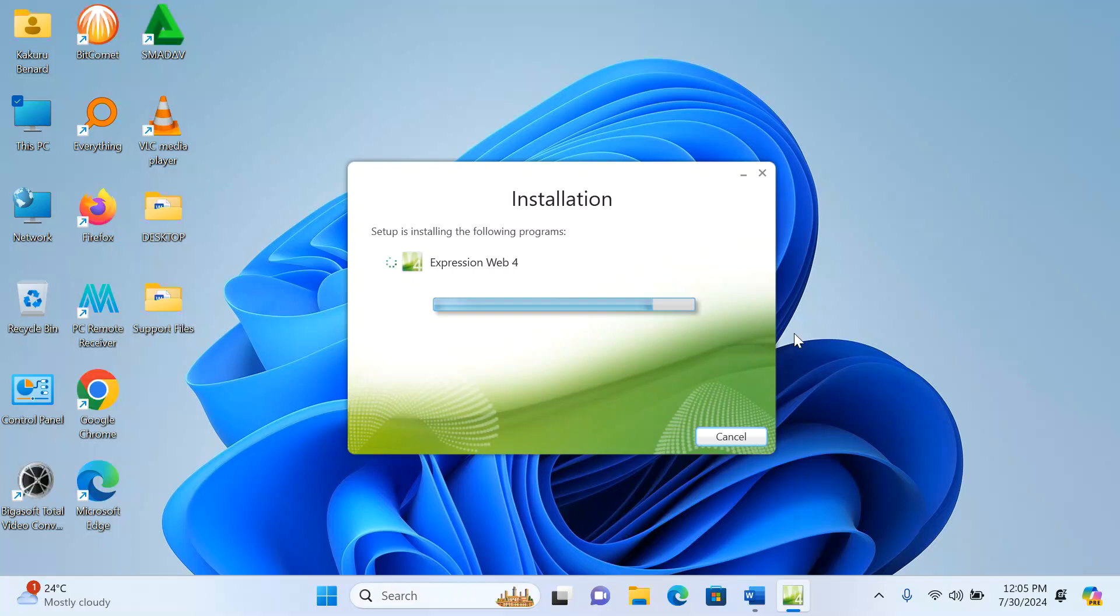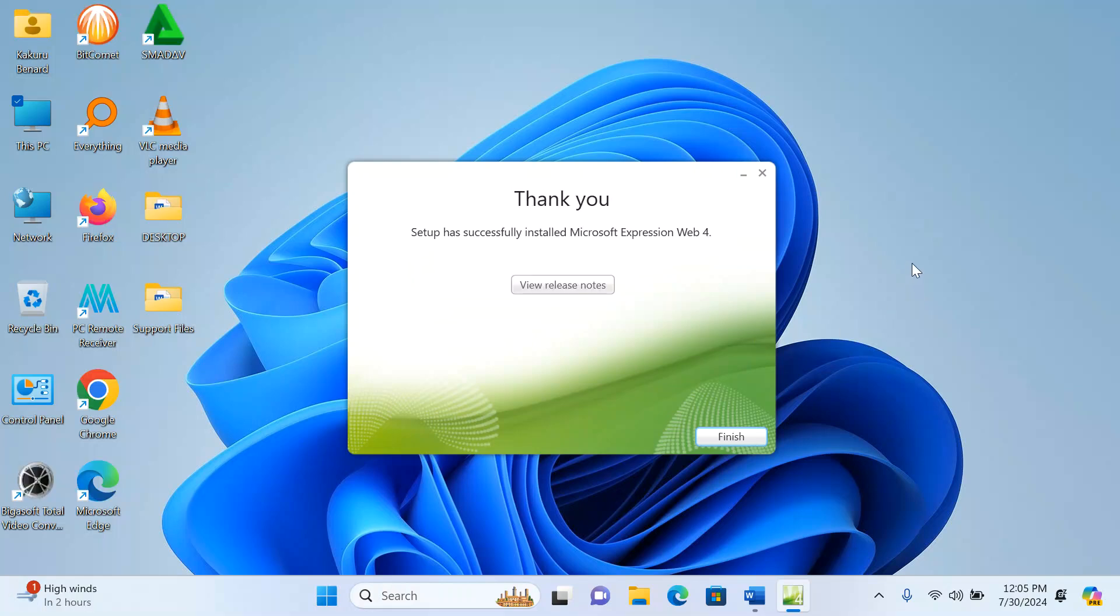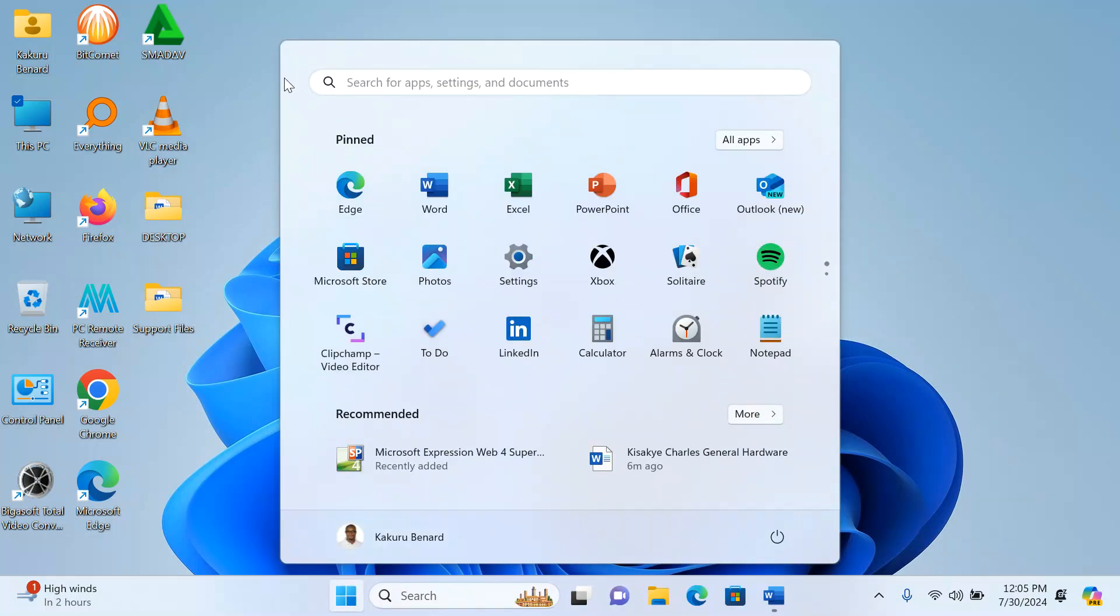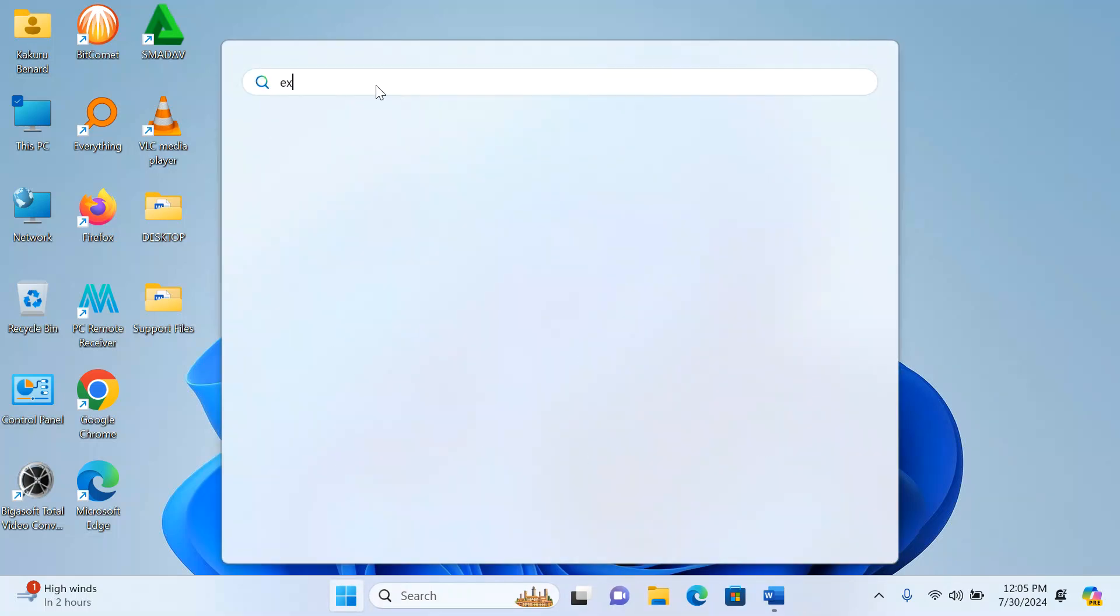Here it is: setup successfully installed Microsoft Expression Web 4. I click on Finish. When I go to Start, I can search for Expression Web. It will appear as Expression Web 4.